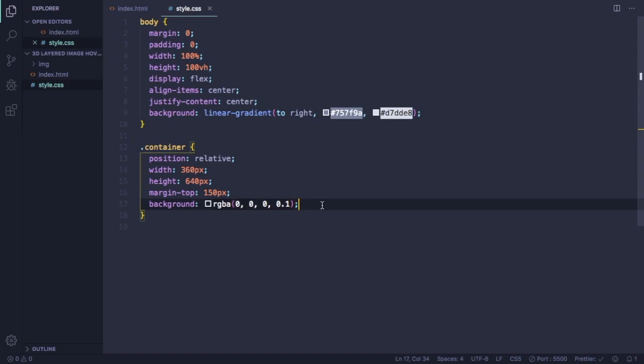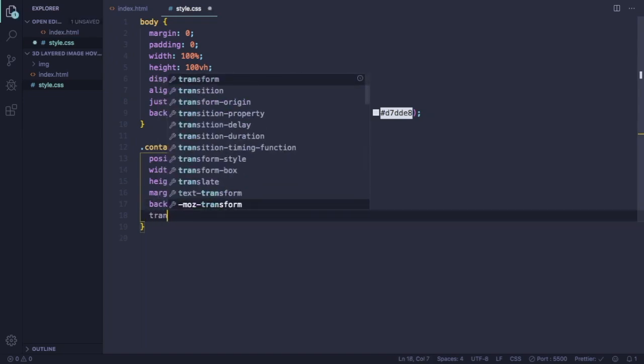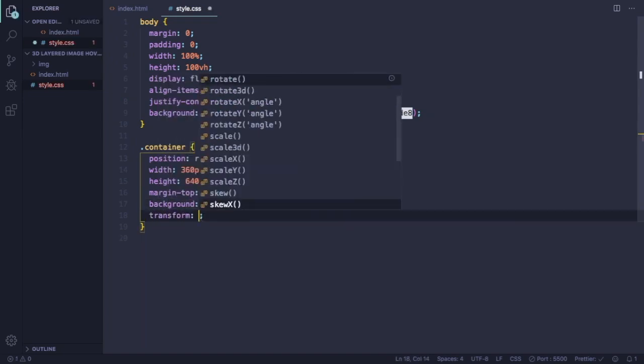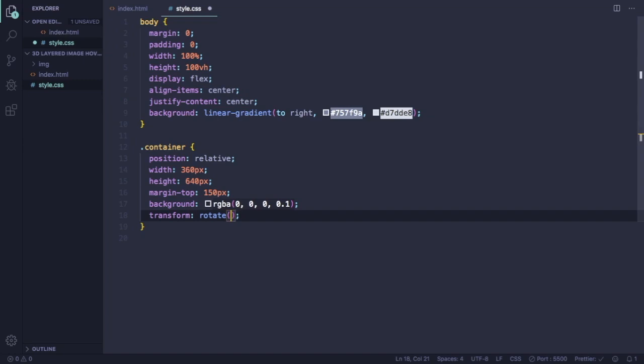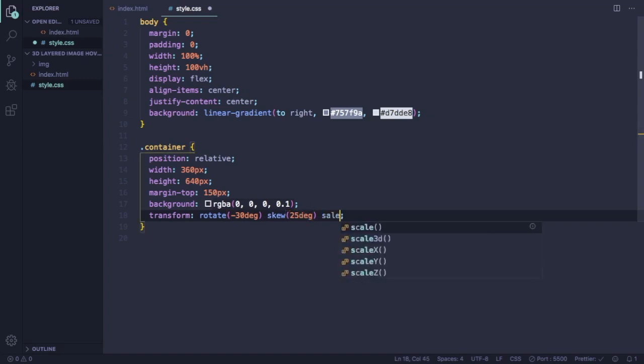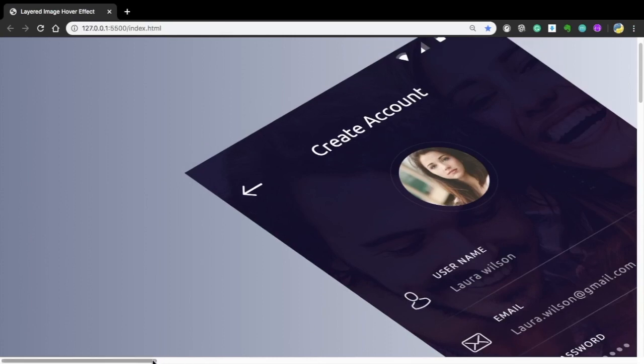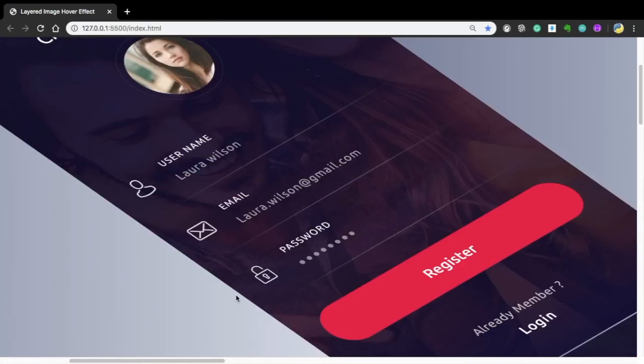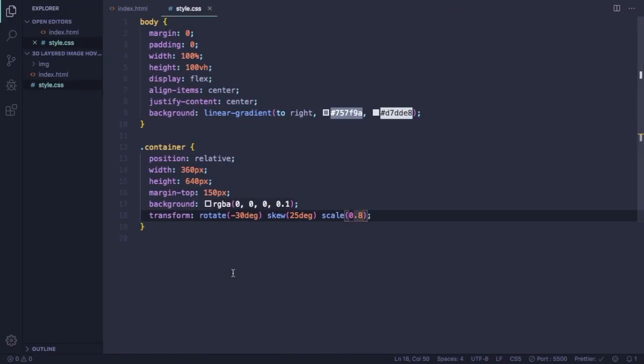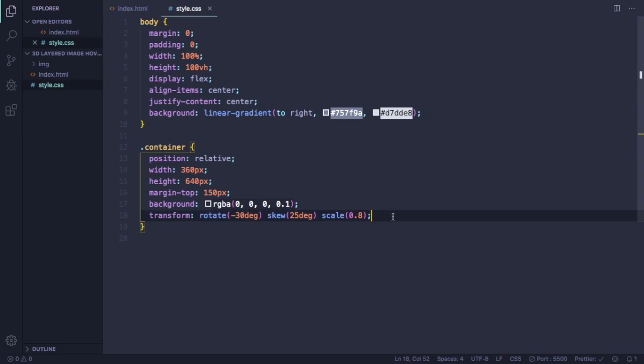Now let's go to the very important part of this project here. We're gonna transform, we're gonna spin the element 30 degrees to the left. So it's gonna be minus 30 degrees. We're gonna skew 25 degrees and also scale. We're gonna shrink the card to .8. As you can see, there's a few things to be done with the picture. It's still too big. So the next step here is gonna be target our picture itself.